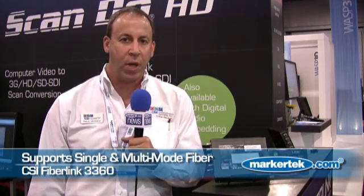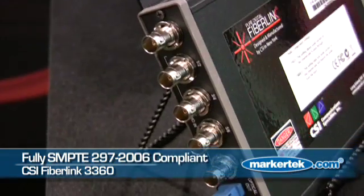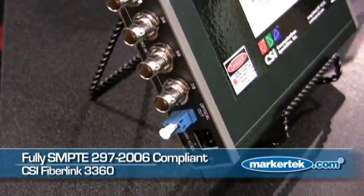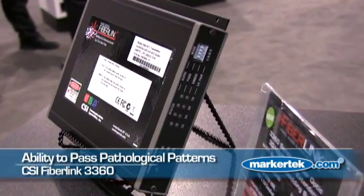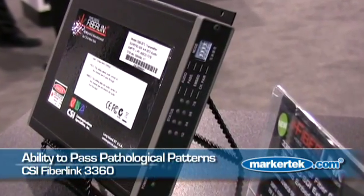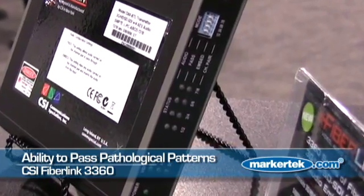It is unbalanced AES audio and the product will support either multi-mode or single-mode fiber within the same unit. It's fully SMPTE 297-2006 compliant. It will work with any 3G product such as our matrix router, as well as the ability to pass pathological pattern, which is very important for broadcasters.